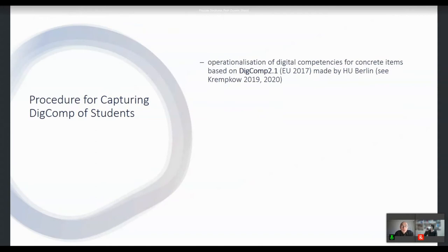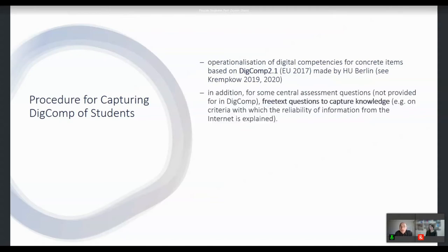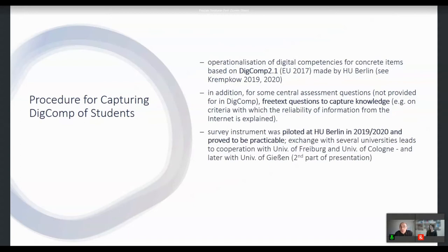The procedure of capturing DigComp competencies in students is our topic here. We did an operationalization of digital competencies into concrete items based on the EU DigComp concept, carried out at Humboldt University of Berlin. In addition, for some central assessment questions not provided for in DigComp, we tested and used free text questions — for example, on criteria by which students assess the reliability of information from the internet. This survey instrument was piloted at Humboldt University over the last two years and proved to be practicable.